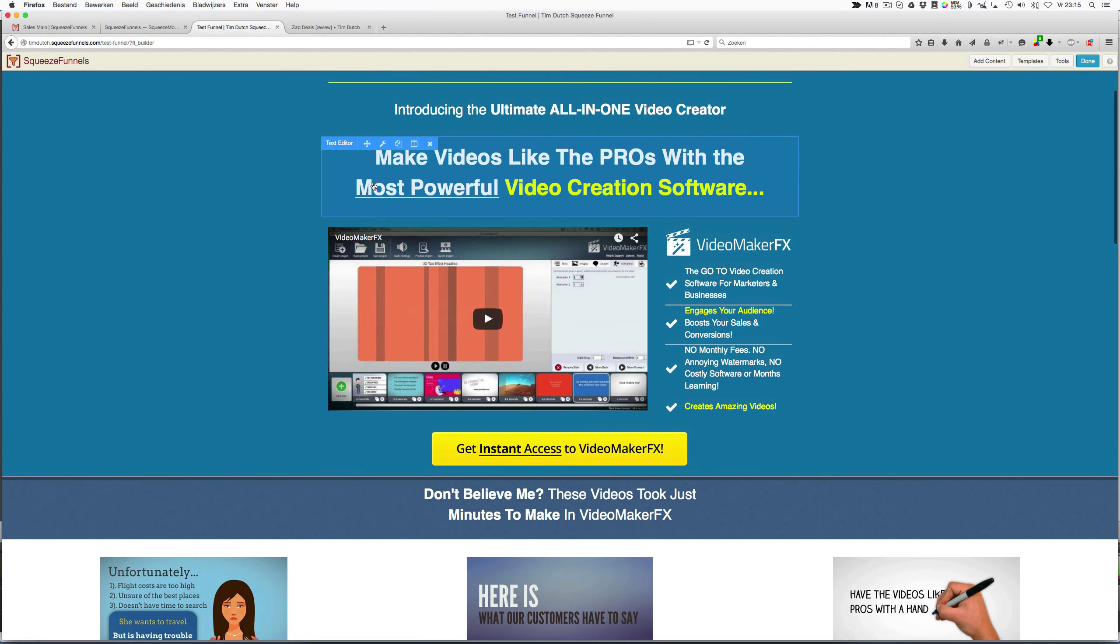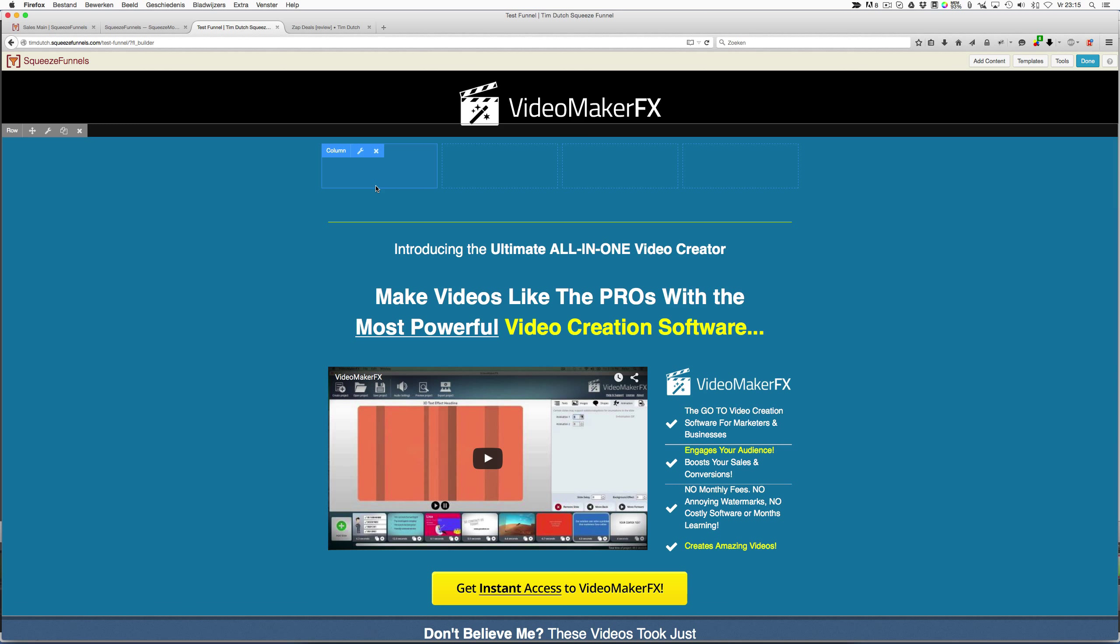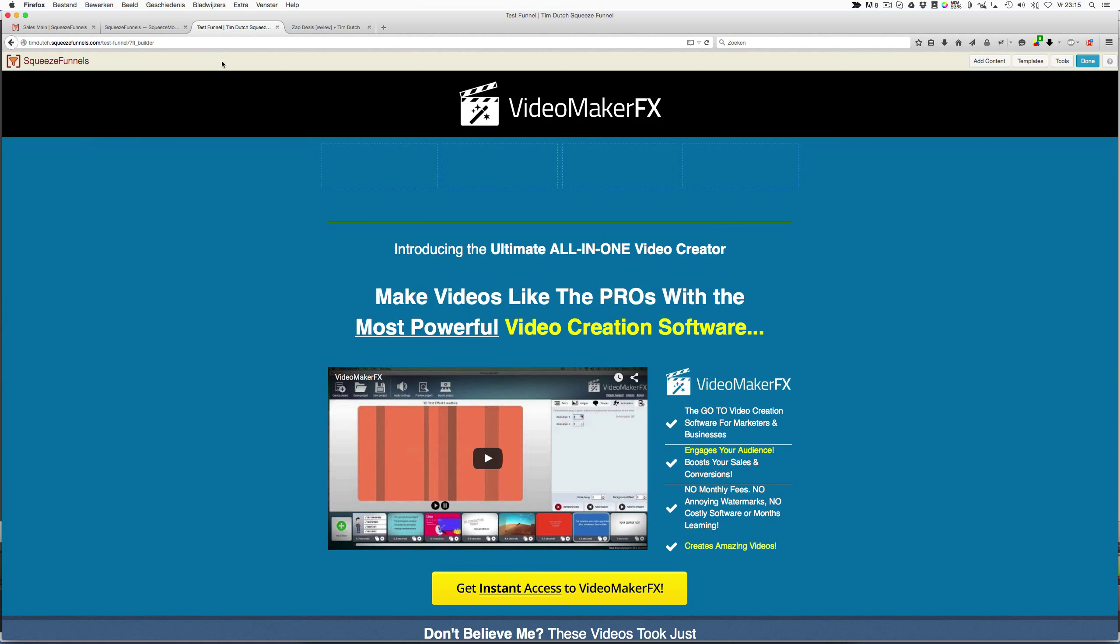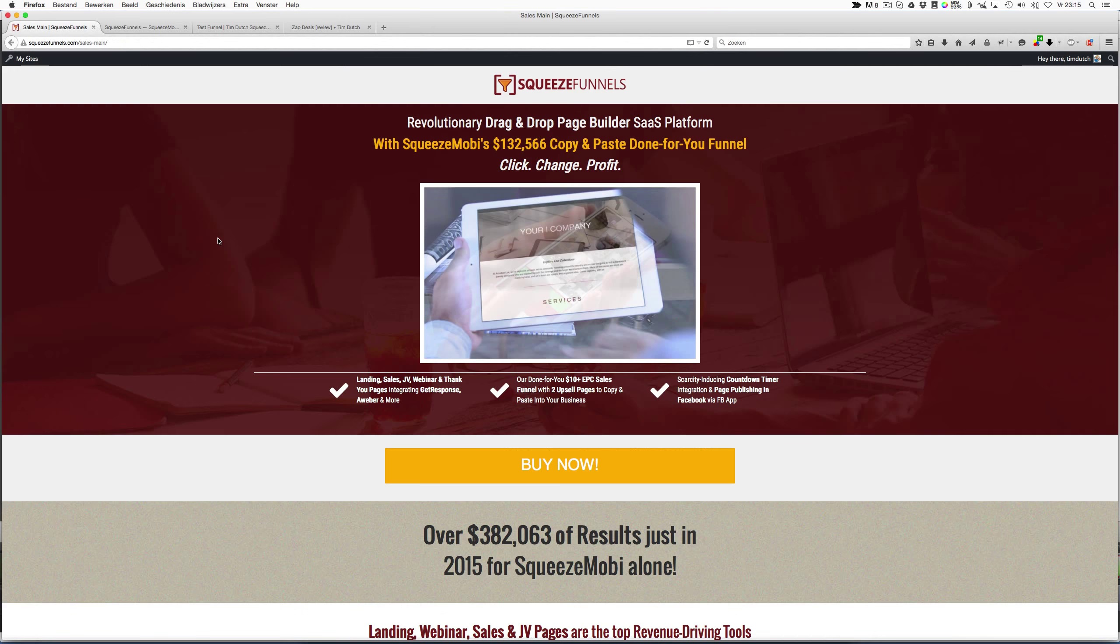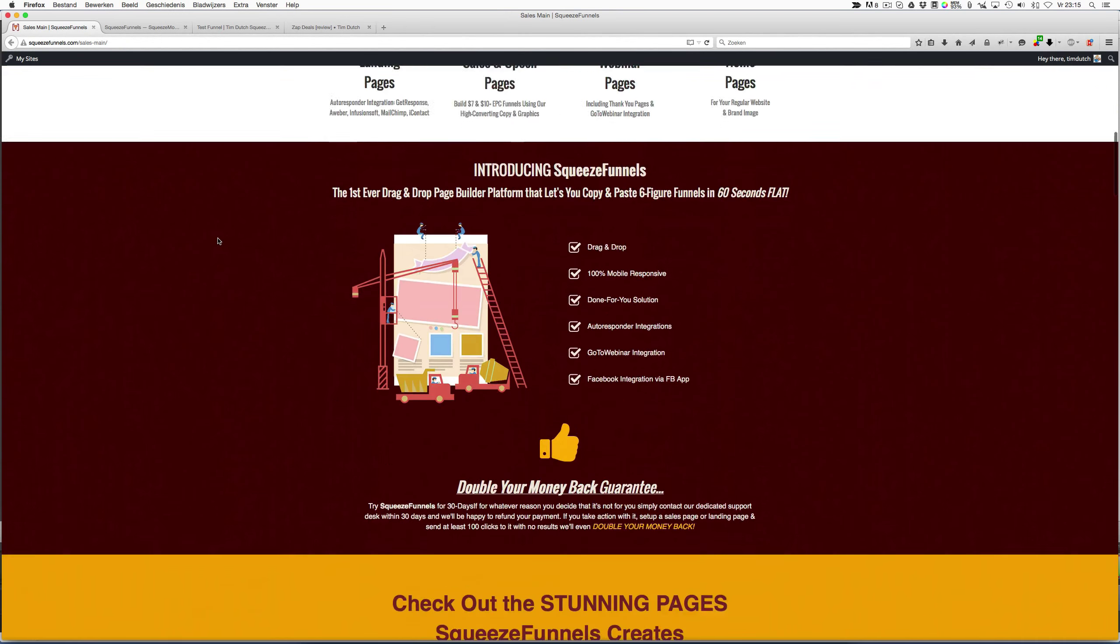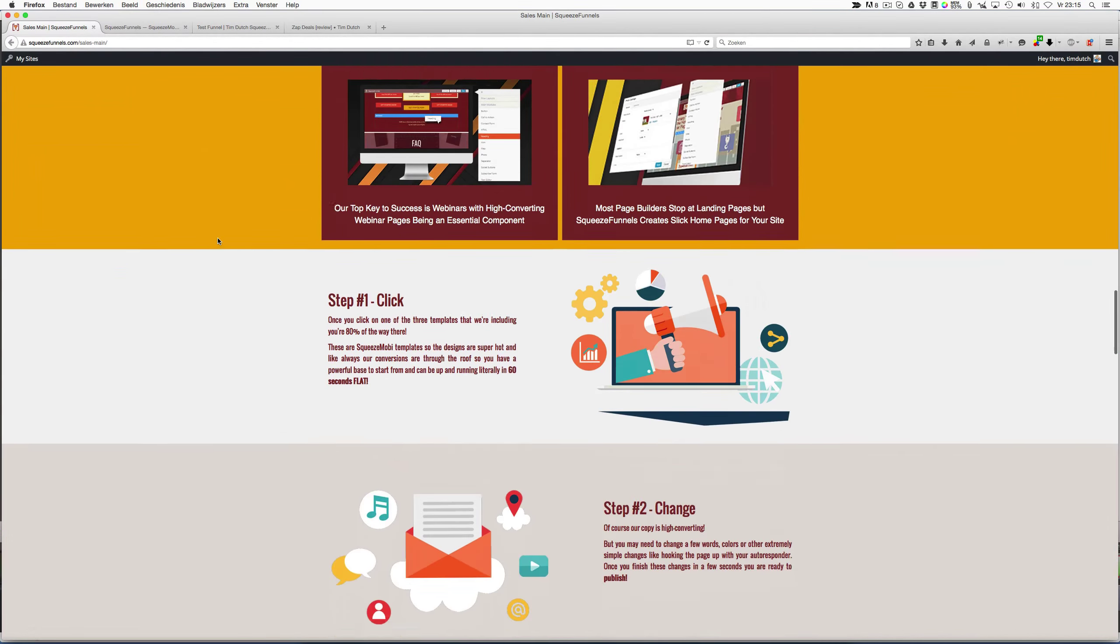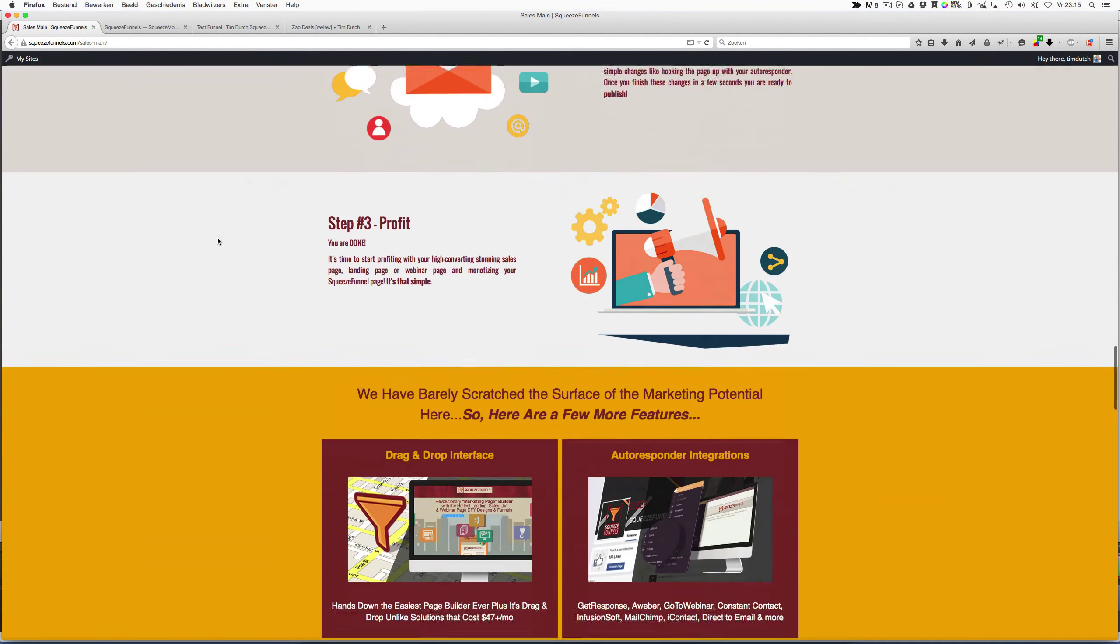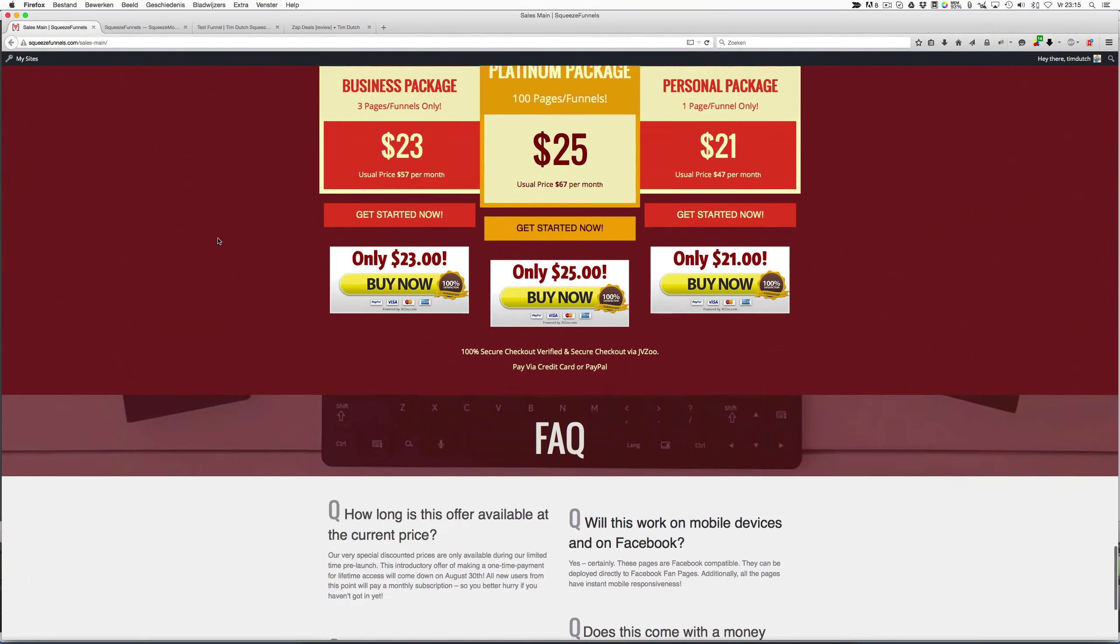This is what you can do with Squeeze Funnels. So yeah, I pretty like it. I recommend it. If you want to make your own squeeze pages, then this software is absolutely good to go. What I don't like about Squeeze Funnels is this: when you go to their sales page, to the bottom, at this moment it's being sold for—let's see—$25, $23, and $21.